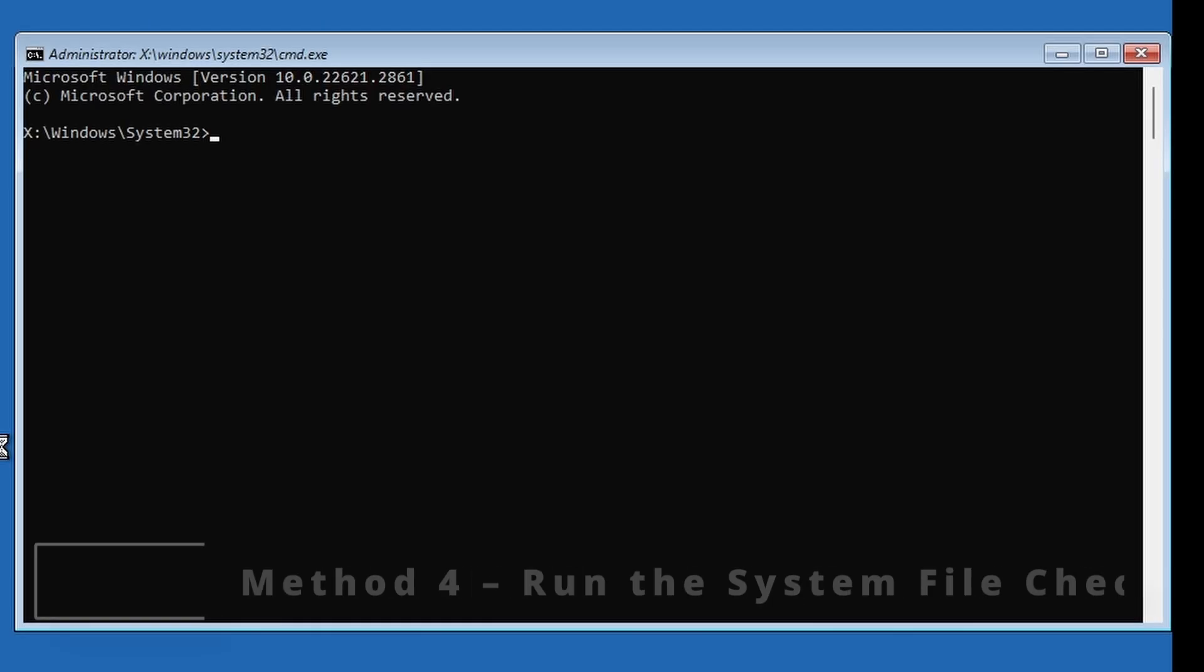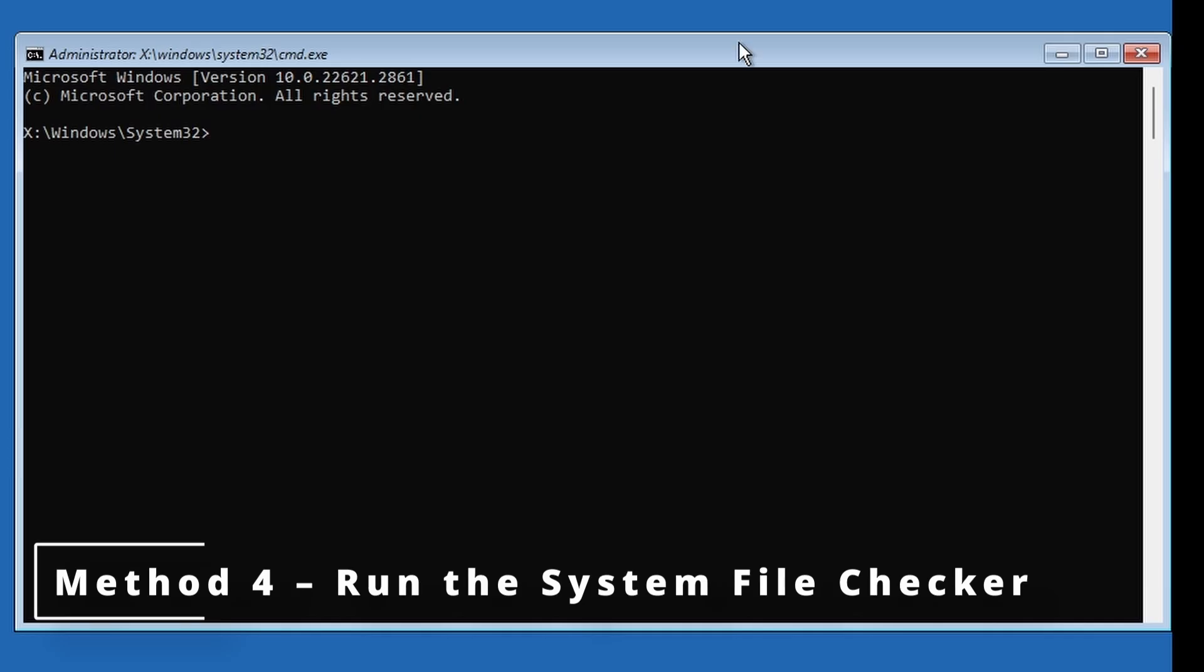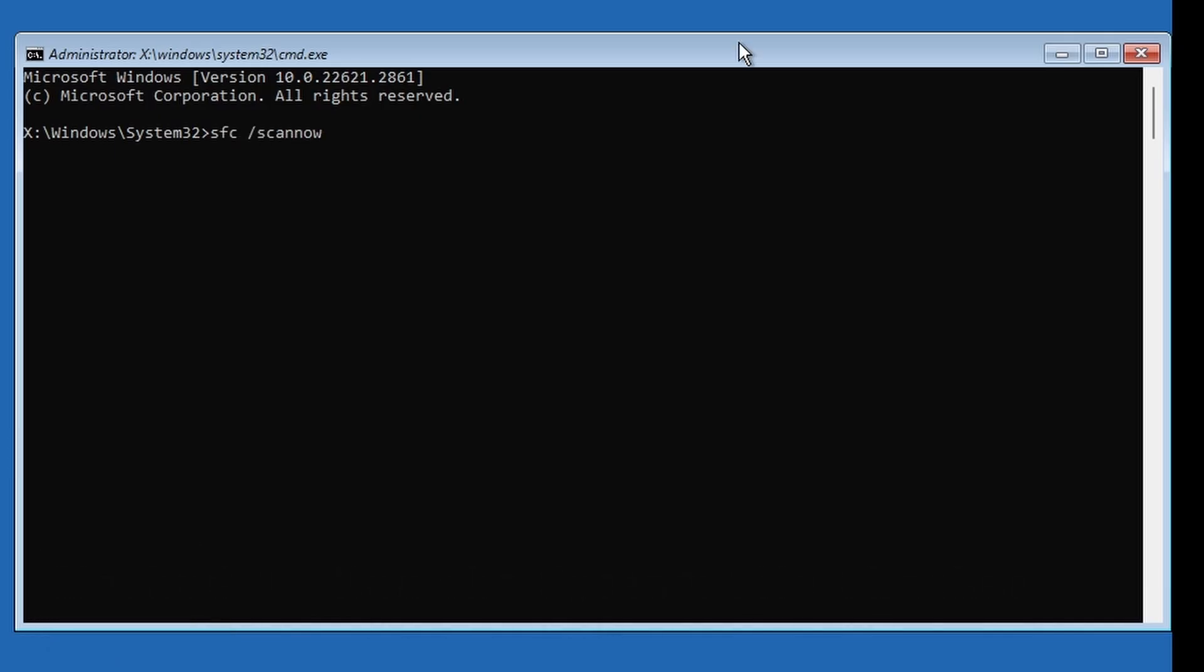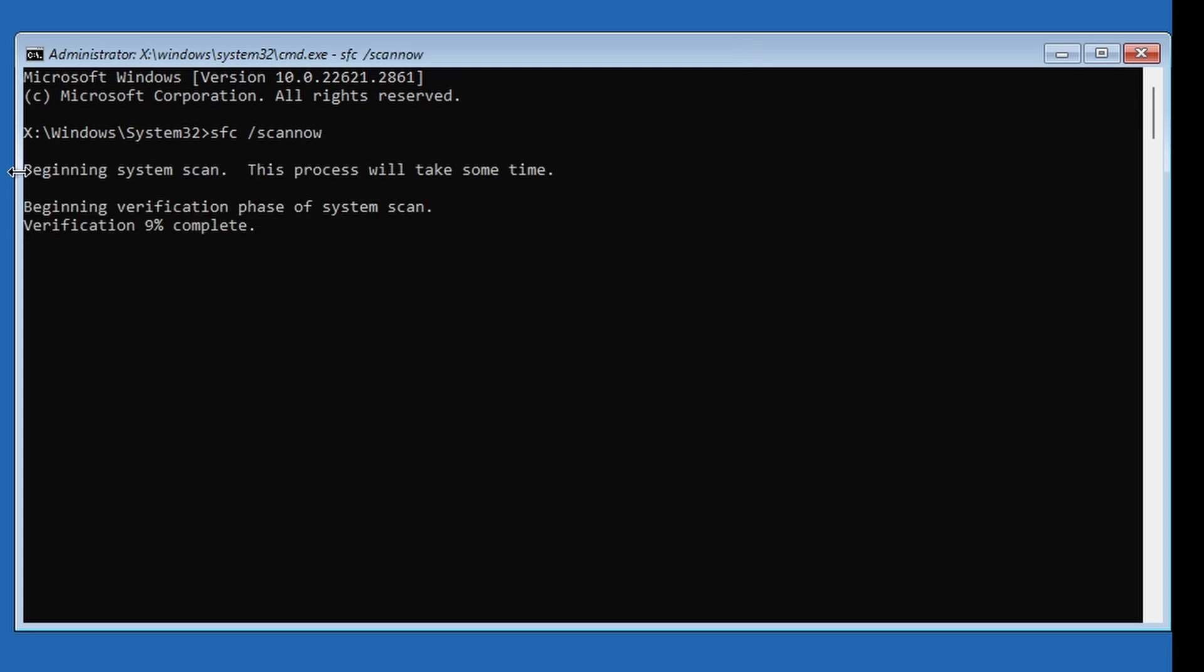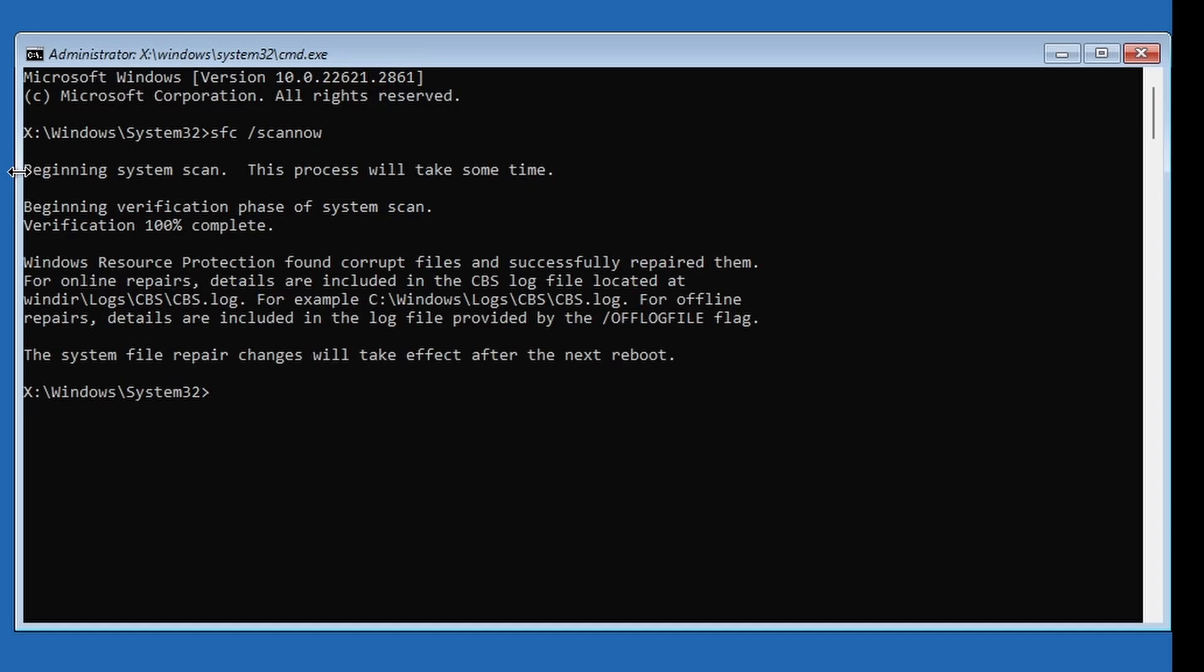Type this command: sfc /scannow and hit Enter. This tool scans your Windows installation and replaces any broken files. It usually takes five to ten minutes to complete, so just be patient. Once it's done, close Windows, restart your computer and try logging in again.